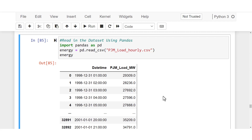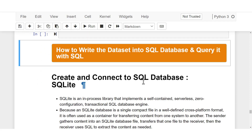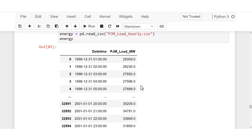In this course you are going to learn how to create a SQL database, how to load your data into a database, how to store it there, and how to query the data using SQL. The data I want to write into a SQL database is what we got from Cargo in Part 1 of this course.